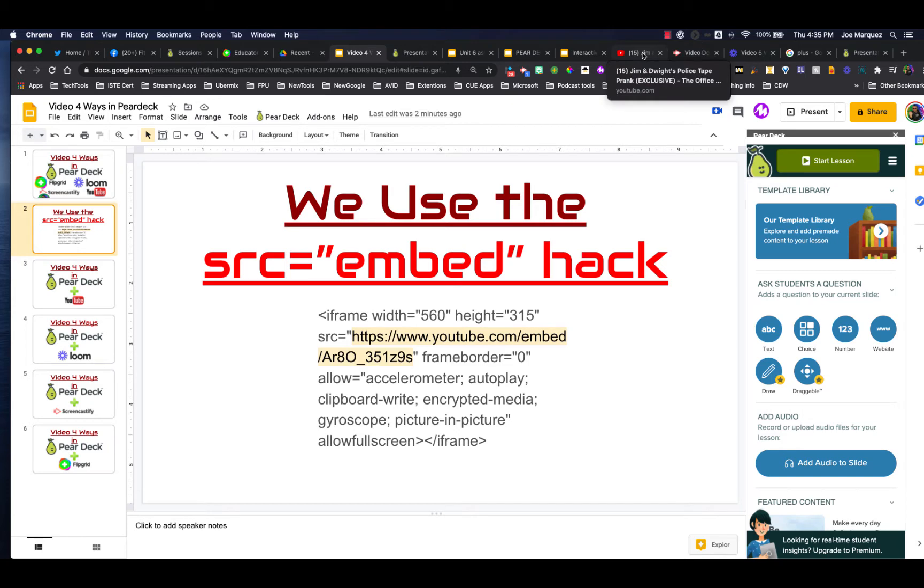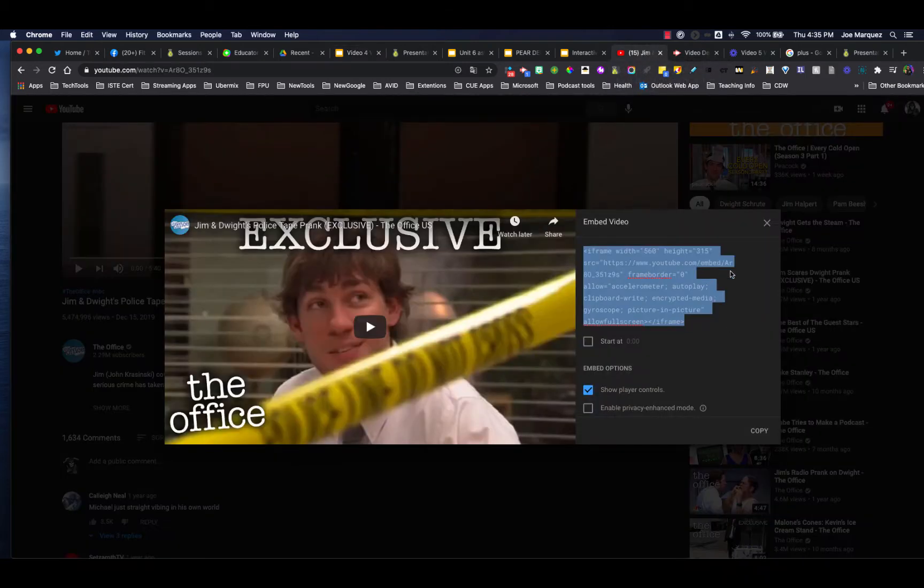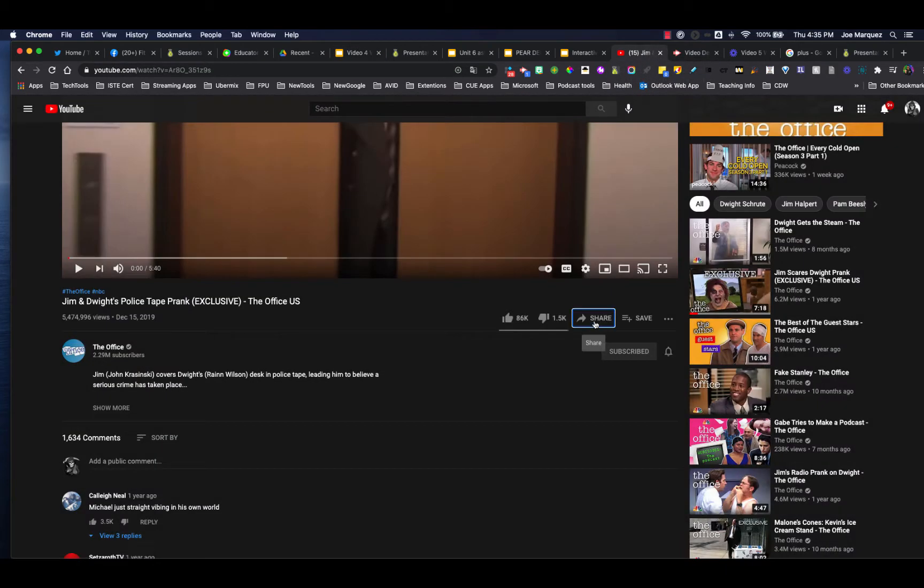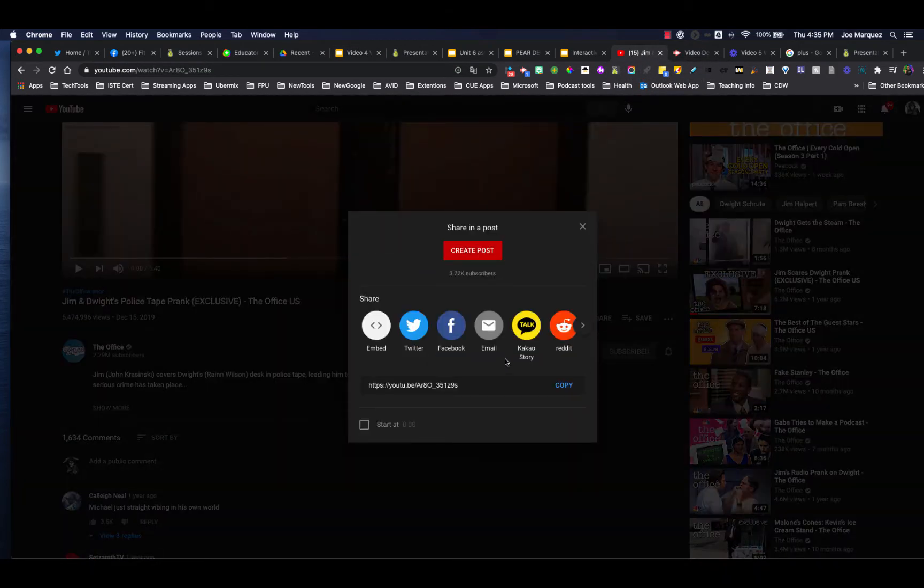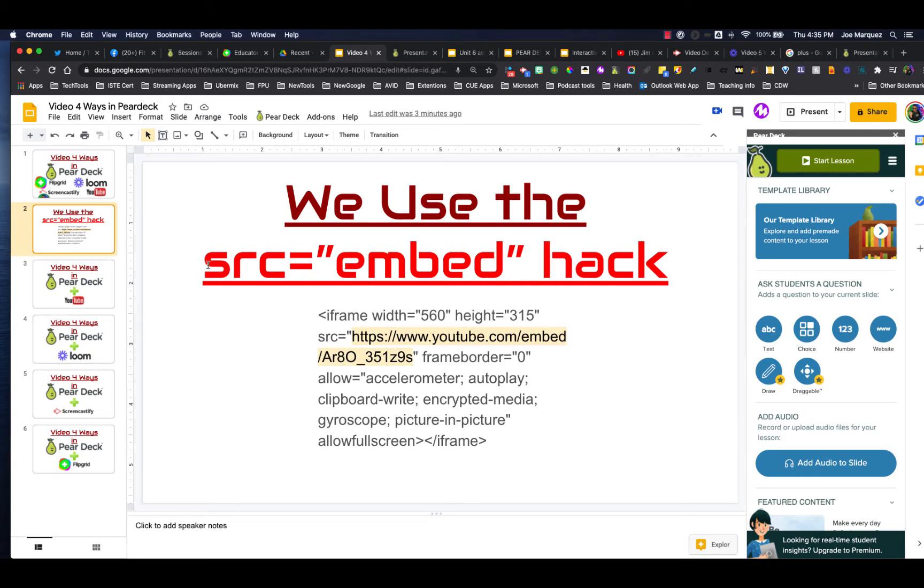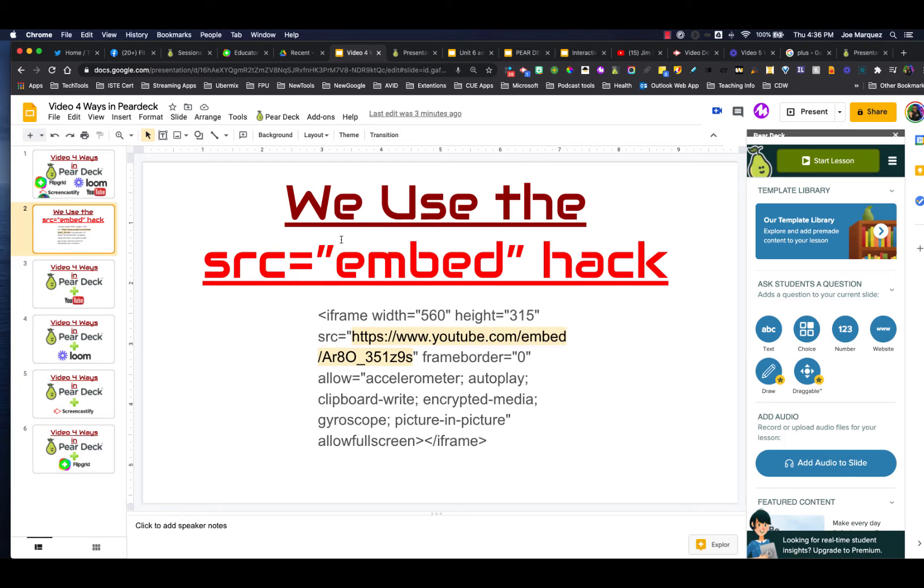When you are on a website, there is an option most of the time to embed things that are videos into different platforms, such as our Pear Deck. But we can't install the entire iframe. What we need to do is look for the section that says SRC equals, and then the quotations. You're going to see the letters HTTPS. You're going to highlight all of that until the very next quotation mark. So that's why we call this the SRC embed hack.